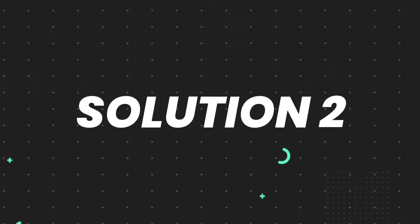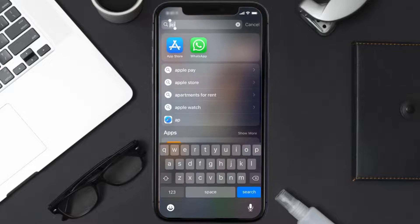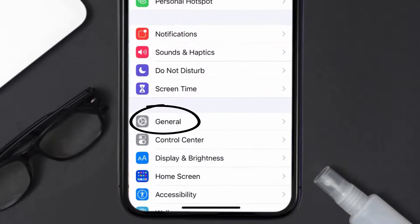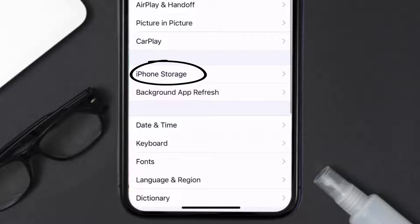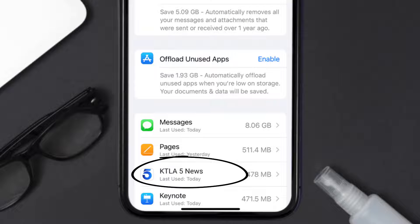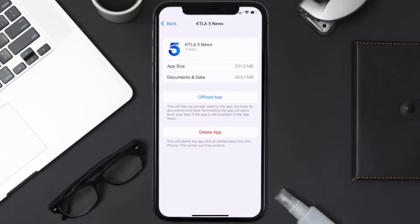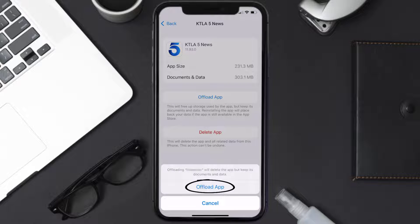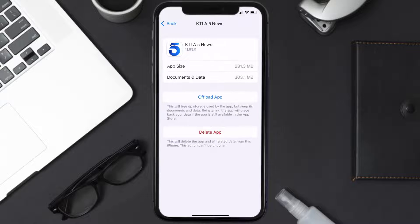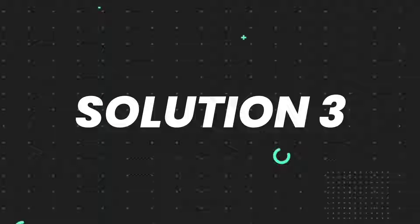If you still encounter this issue, you need to clear the app cache. Go to your device settings, scroll all the way down to General and tap on it, then tap on iPhone Storage. From here, search for the KTLA app and tap on it. Once you're on this screen, tap on Offload App and tap again to confirm. It'll take a bit to process, then a Reinstall button will show up — tap on it to reinstall the app.